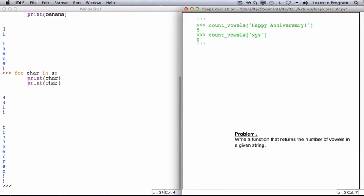Let's add the type contract. There's one string parameter, and the function returns an int. And now let's write the function header. The name of the function is count_vowels, and it has one parameter. I'm going to name that parameter s.